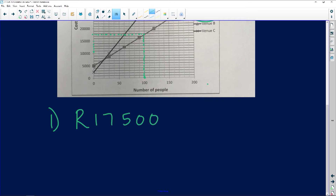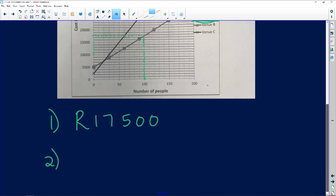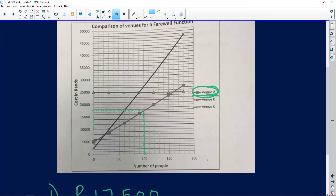The next question asks: identify the most expensive venue to entertain 180 people. We find where 180 is on the x-axis — between 160 and 200. The most expensive venue is the last one you touch going upward, meaning the highest line at that point. That is Venue C.